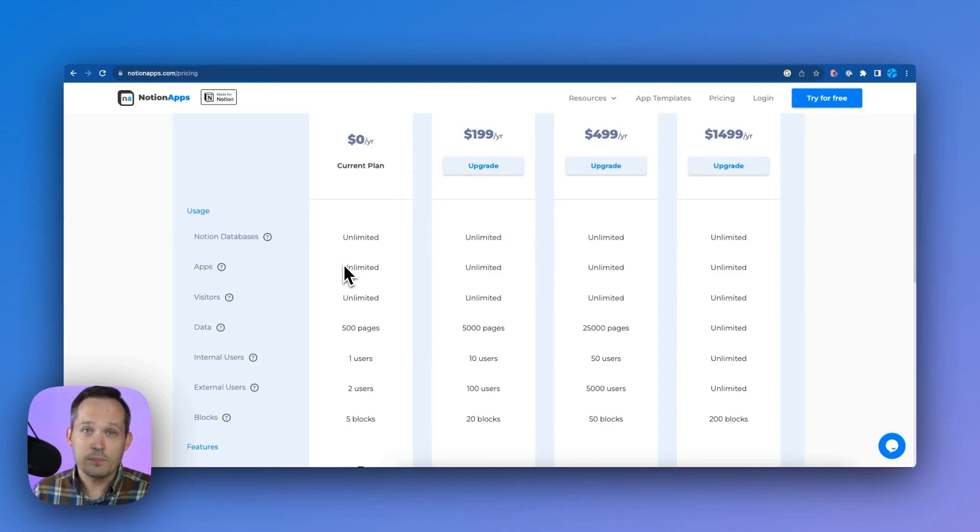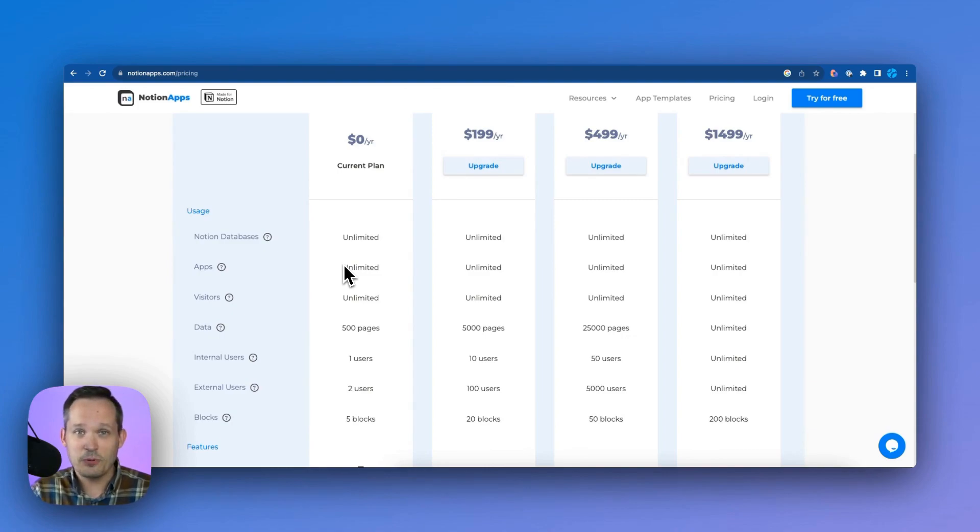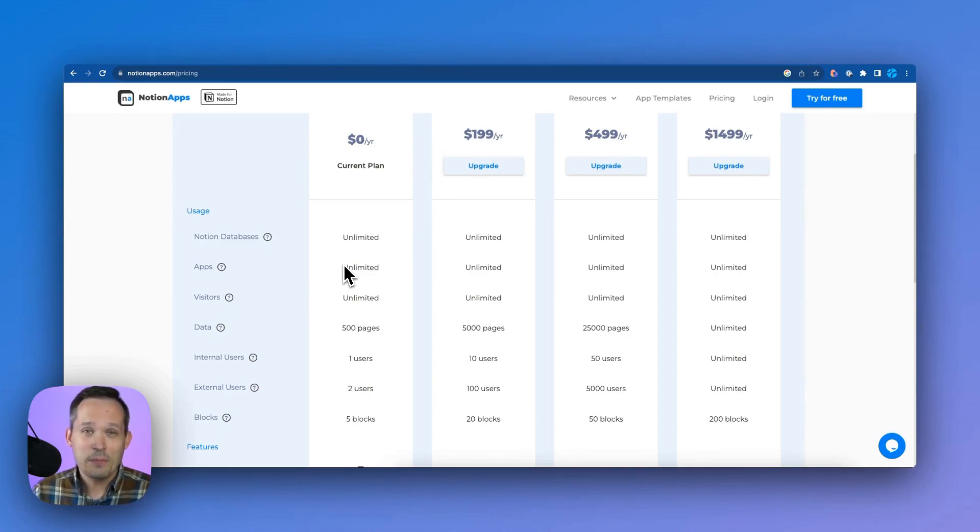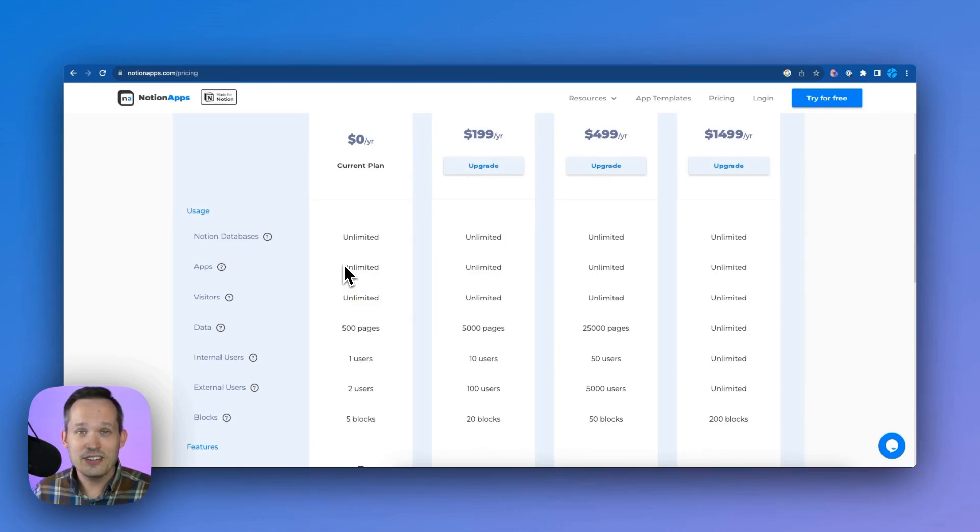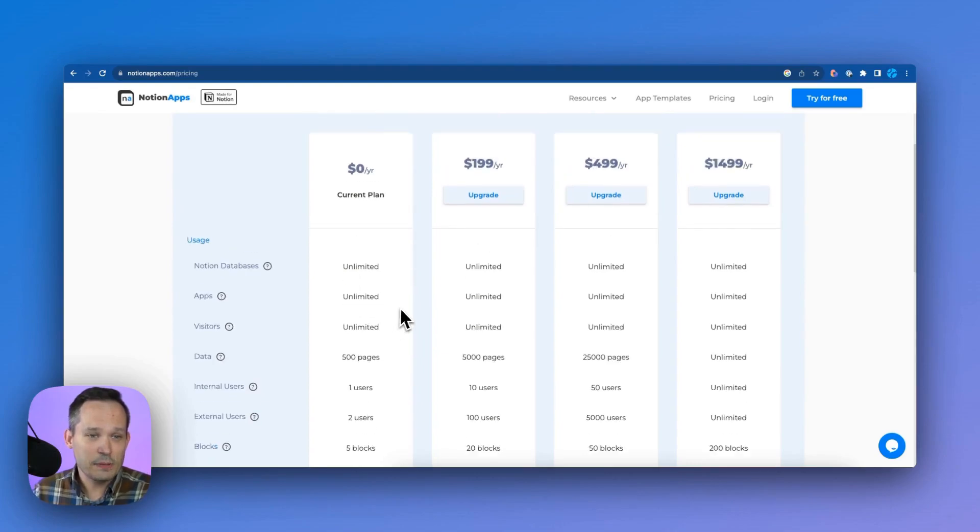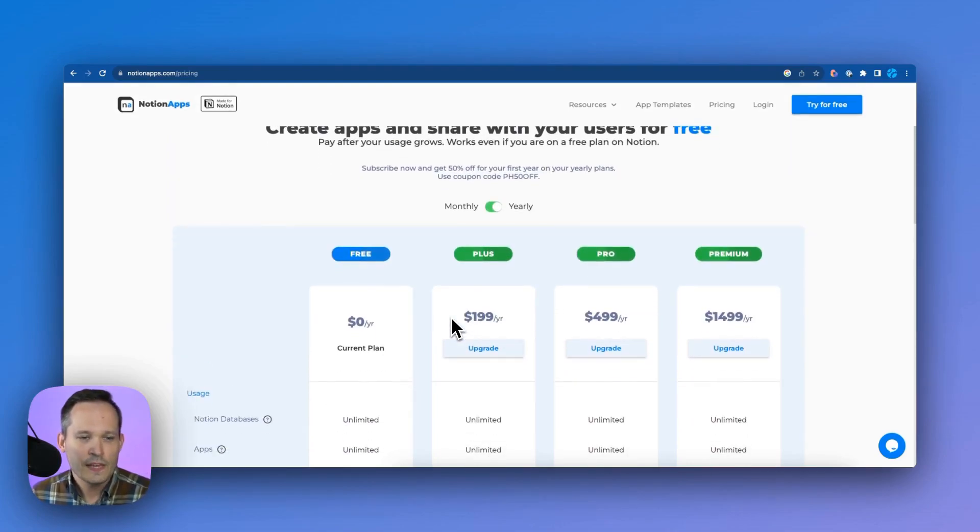So this actually ends up being a cost savings for many organizations where they say, hey, we've got our team of people who are using Notion internally, but maybe we have clients that we want to share data with and so we want to build an application and they get access to it and we can do that simply by paying for one of these plans.